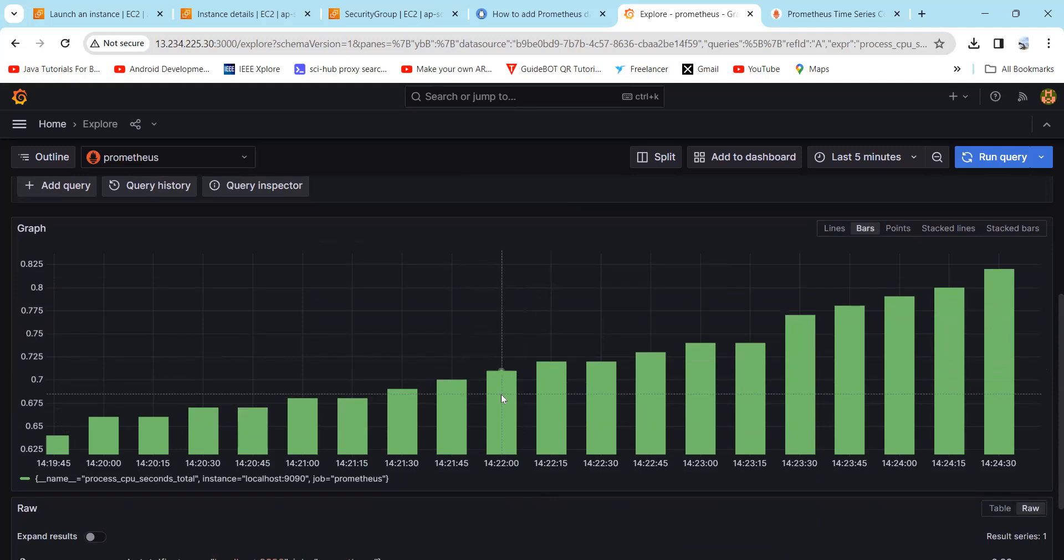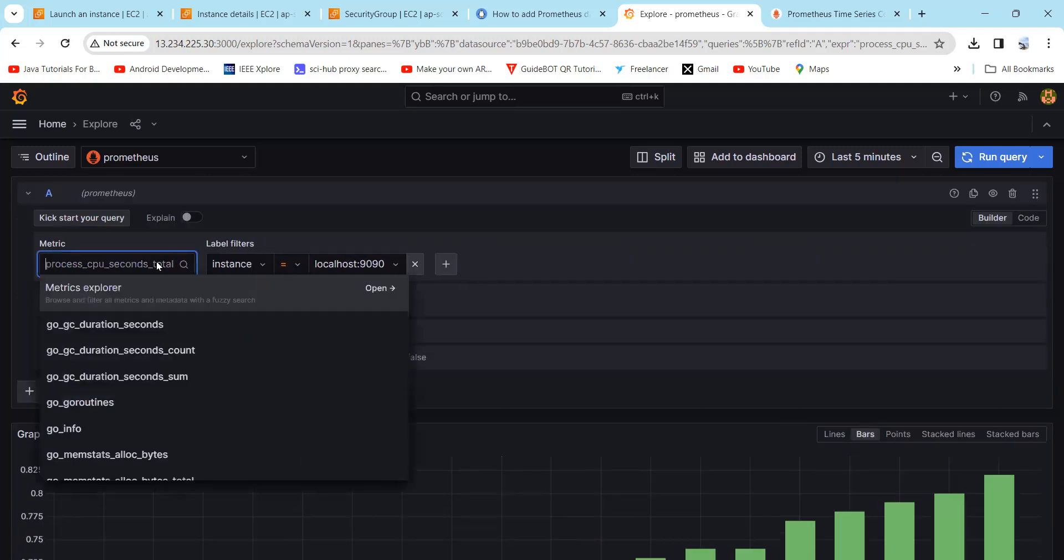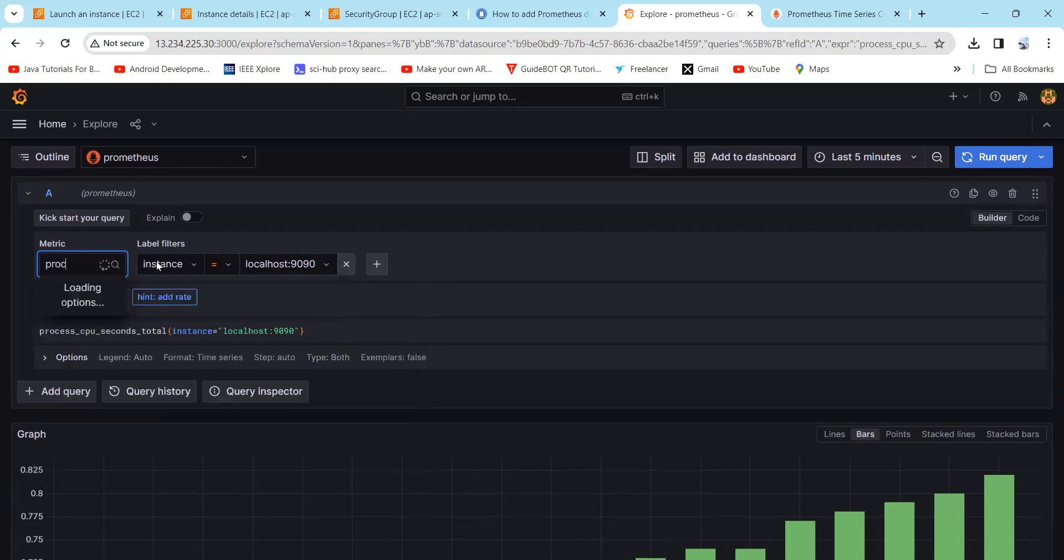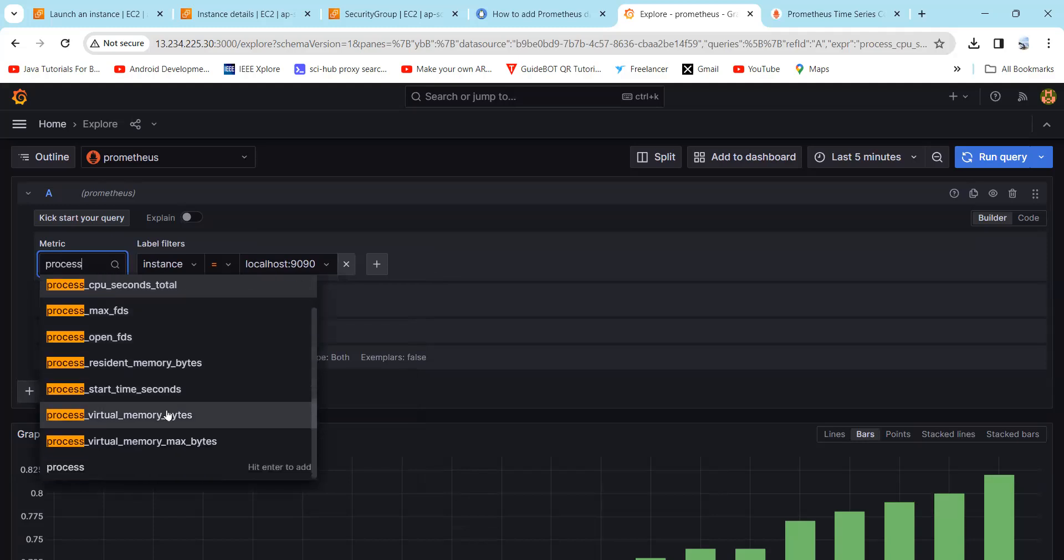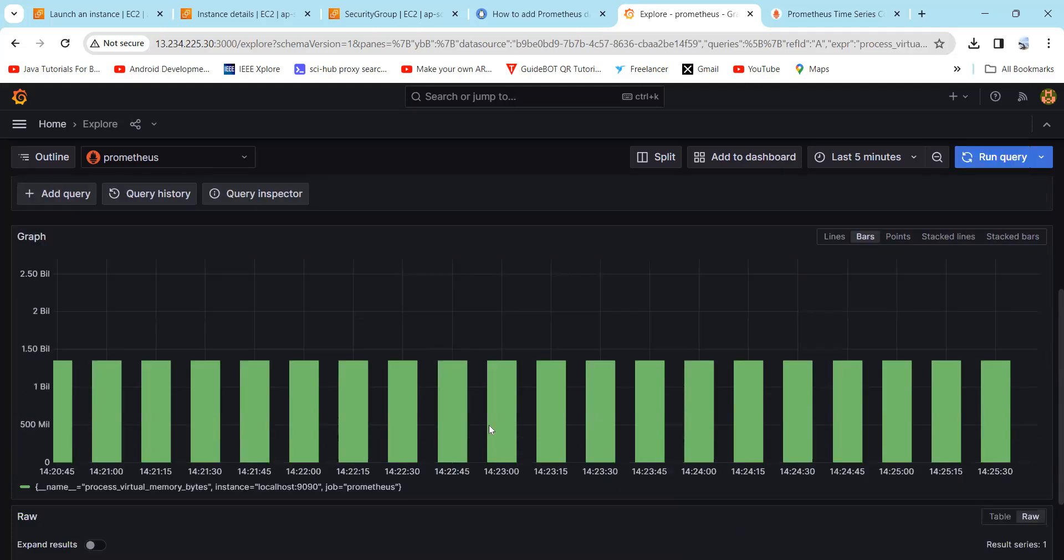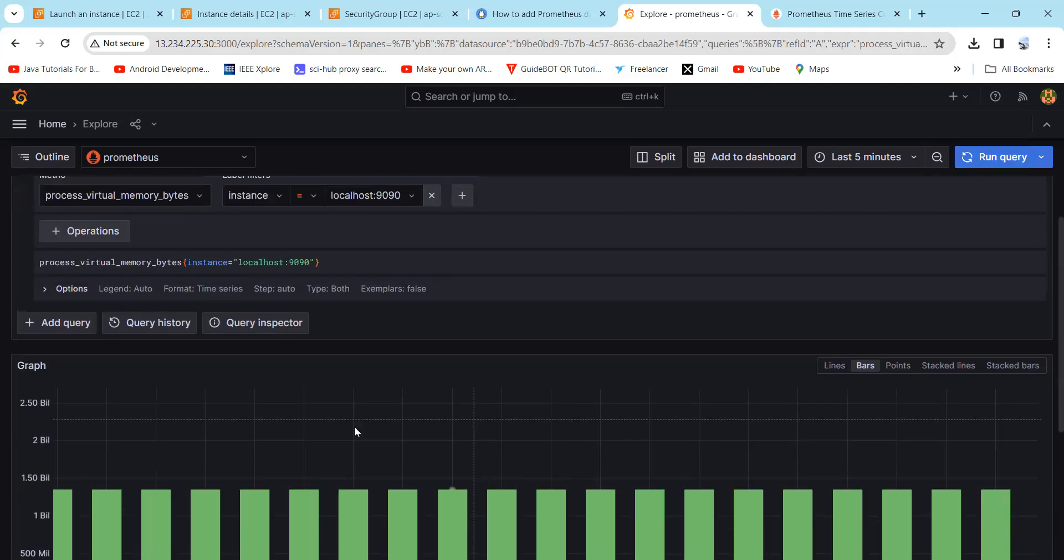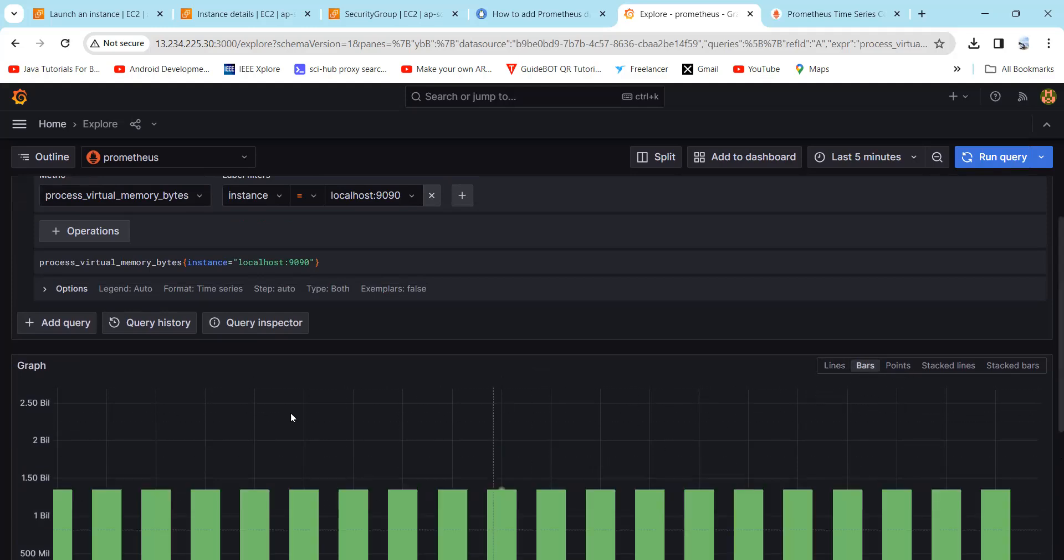Now we will see about the metric called process_virtual_memory_bytes. It will represent the total virtual memory usage of a process. Simply type here process. Here you can find the process_virtual_memory_bytes. Click on this and simply run the query. Here you can find the bar graph. As you click on the line graph, it will display the line.